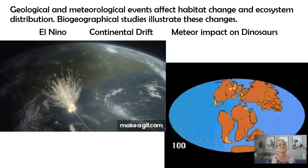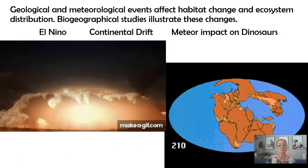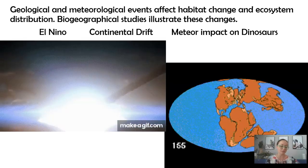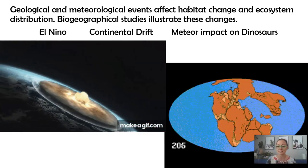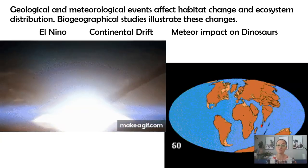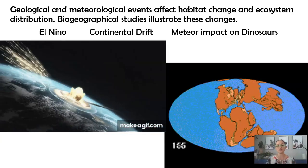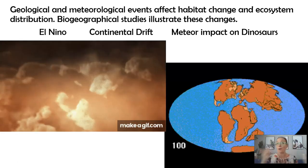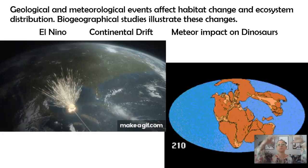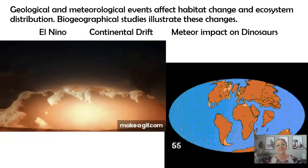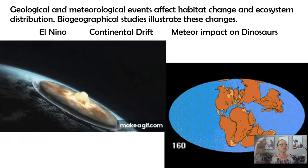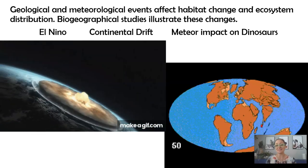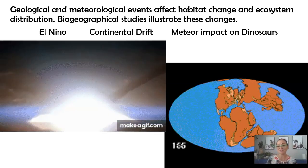Our last College Board standard talks about geological and meteorological events affecting habitat change and ecosystem distribution. The three things mentioned are El Niño, continental drift, and the meteor impact on dinosaurs. As the meteor struck Earth, it caused wide-reaching disruption in the atmosphere — debris blocked the sunlight, and as you block the sunlight, you can't do photosynthesis, and it rippled through all the trophic levels. That was very bad for habitats and ecosystems on planet Earth 65 million years ago.